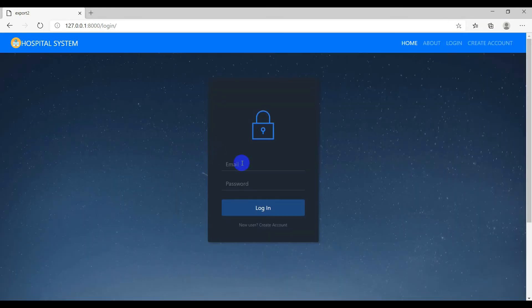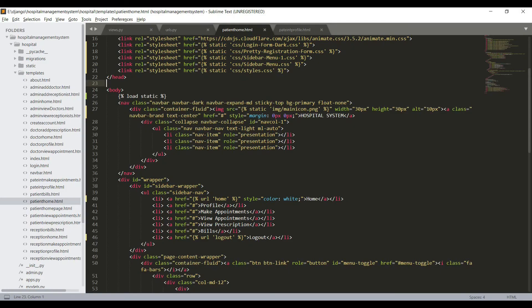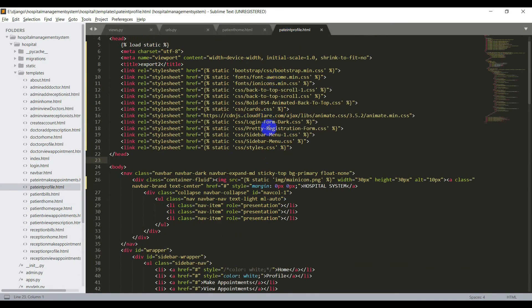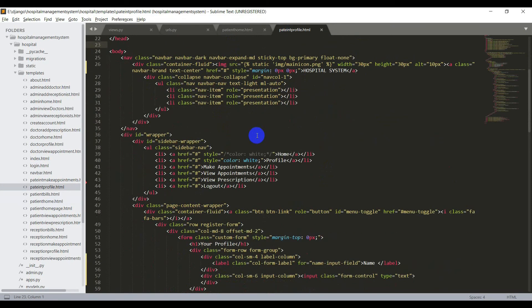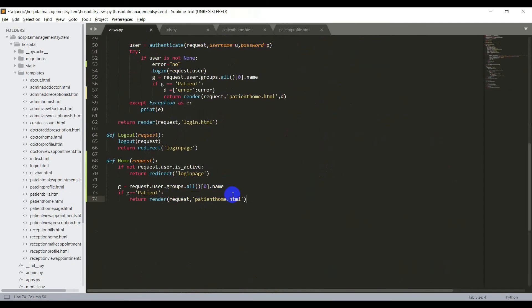And yes, it's working good. So let's go to the patient profile page. First we need to create a view for the profile page, that is def profile(request).